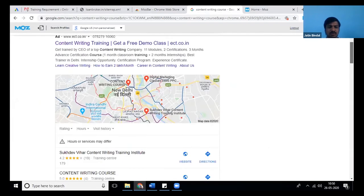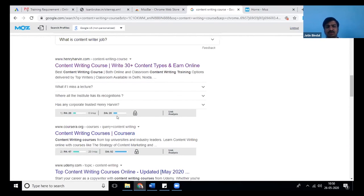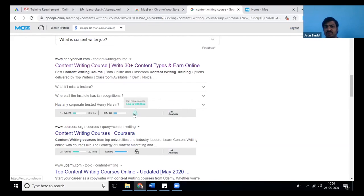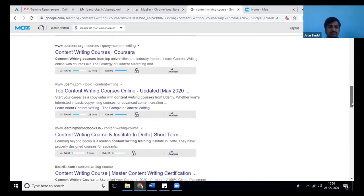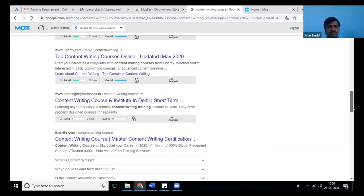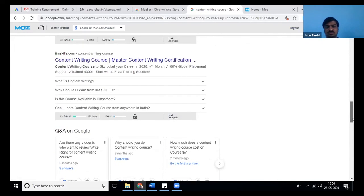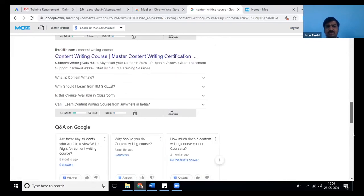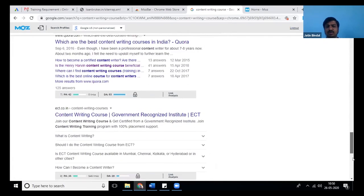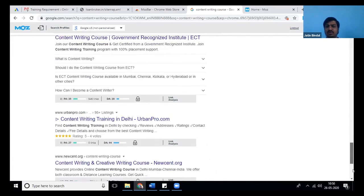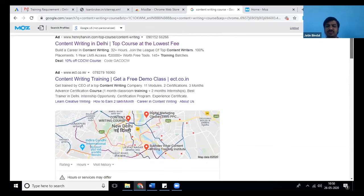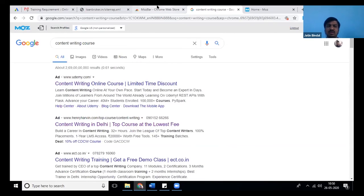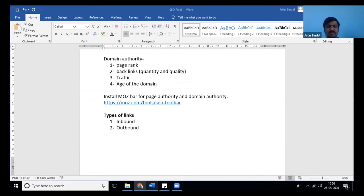Just refresh it. If you go down in organic results, you can see the page authority and domain authority of any website. You can see the page authority and domain authority of that particular page which is ranking.